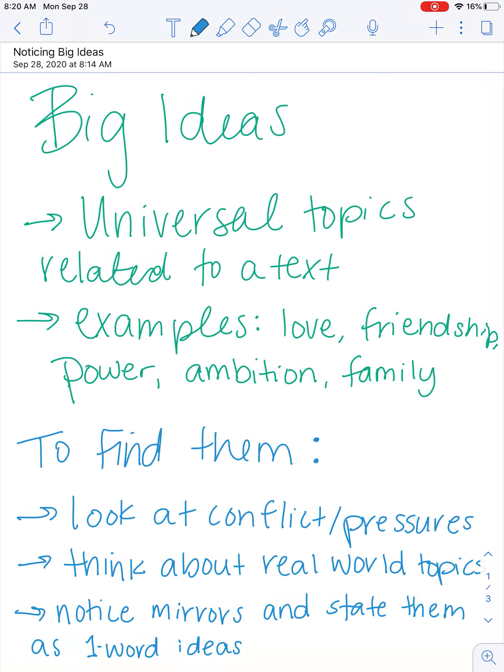Hello, I hope you are having a wonderful day. Today I wanted to talk a little bit about big ideas in a story.